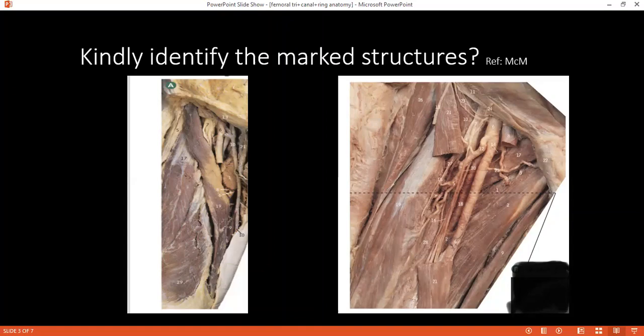Which nerve runs below this inguinal ligament? There is the femoral nerve — from the anterior superior iliac spine. What does it call when this nerve gets caught? It's called meralgia paresthetica.